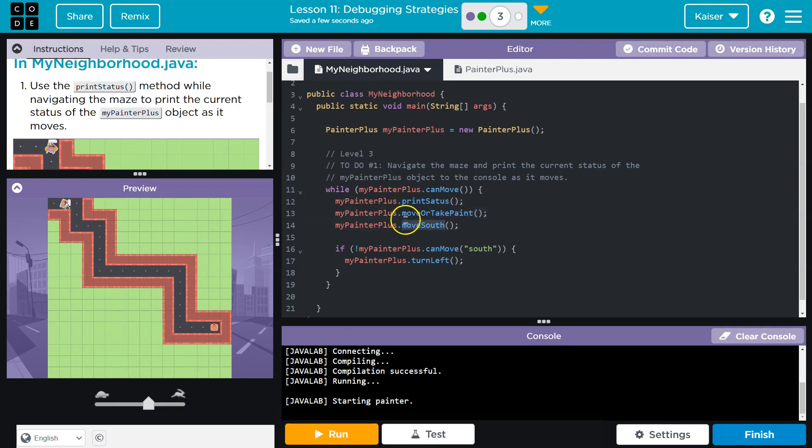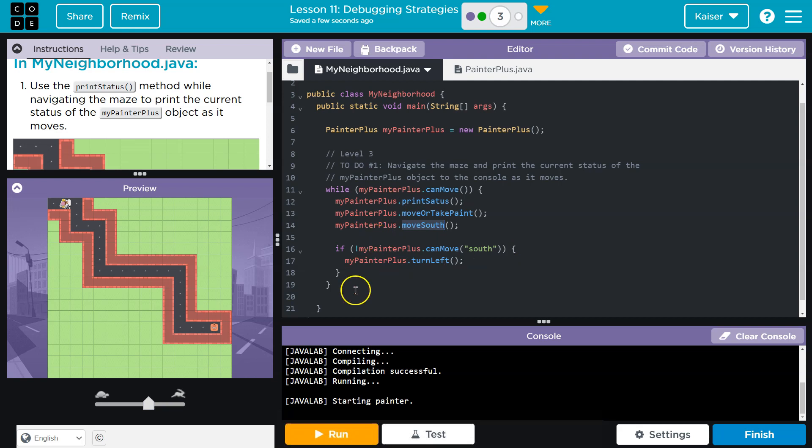move south, which we'll try both of these, or if we are not able to move south, we'll turn left. So regardless of our action inside of here, we'll make sure we can print the status. Hopefully.